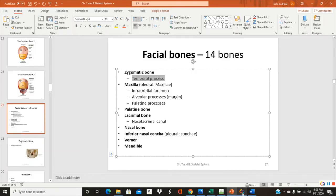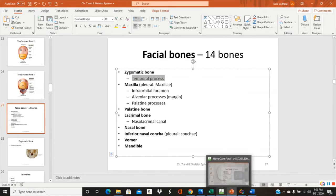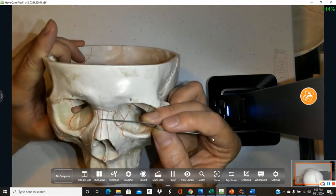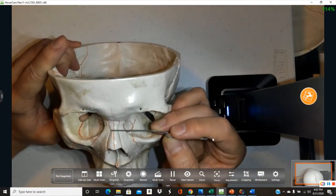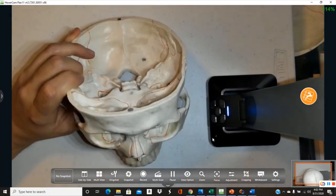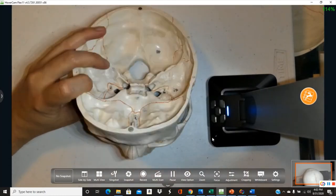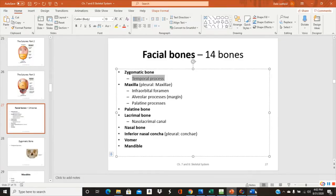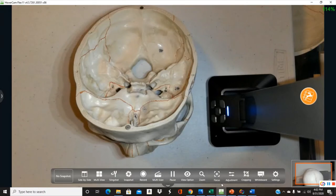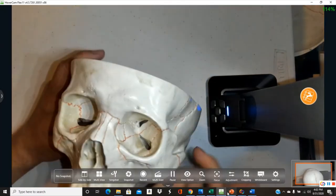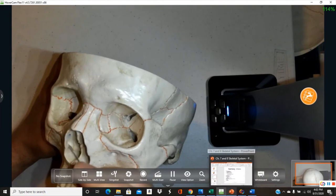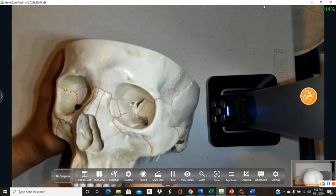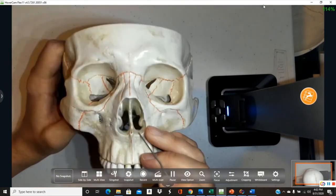The nasal bones form the bridge of the nose — the bony portion, not the soft cartilaginous tissue. The inferior nasal concha is a separate bone found at the bottom of the nasal aperture. We already saw the middle nasal concha on the ethmoid; the inferior nasal concha is the lower shelf below it, visible on both sides.